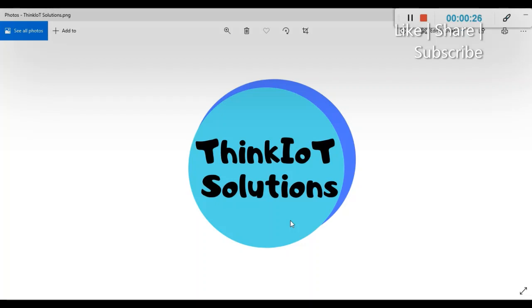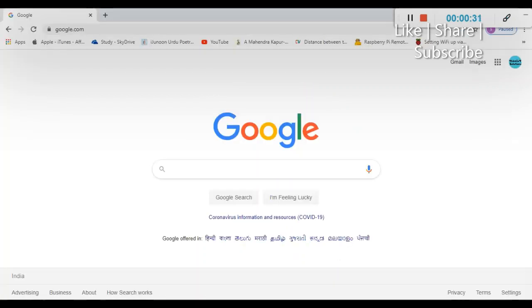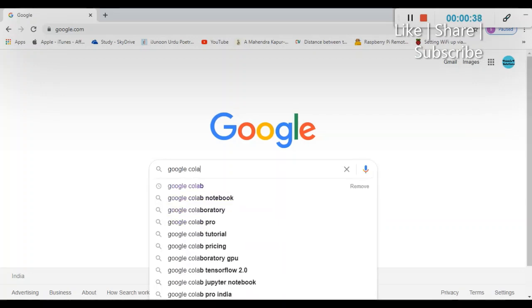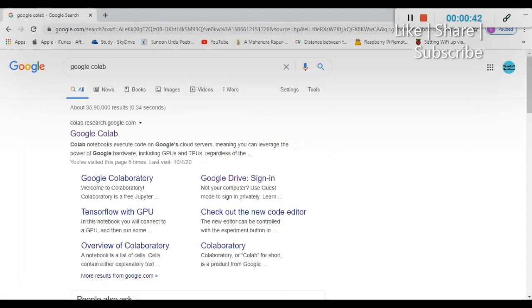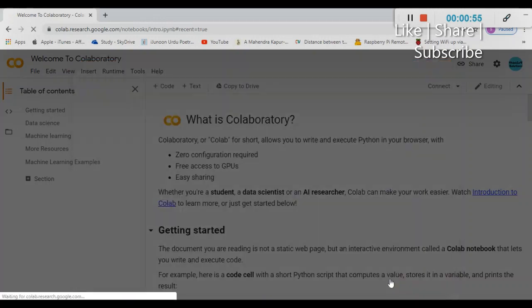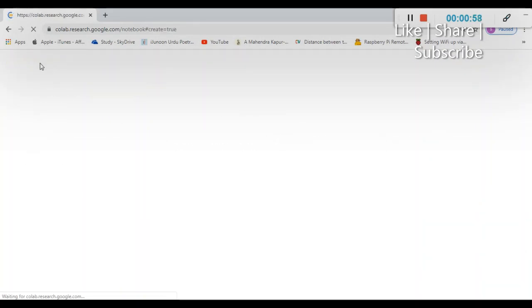For Google Colab, go to Google Chrome and type 'Google Colab' and hit Enter. You'll see the first site mentioning Google Colab — the Colab notebooks. Click on that and it will take you directly to the drive. Then click on 'New Notebook' and it will open a new interactive screen where you can write Python code.